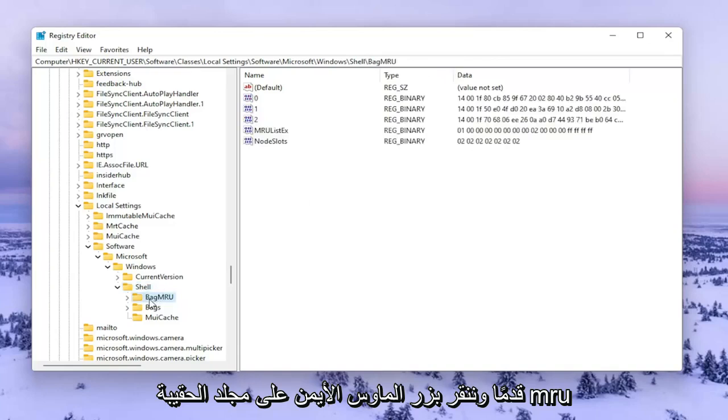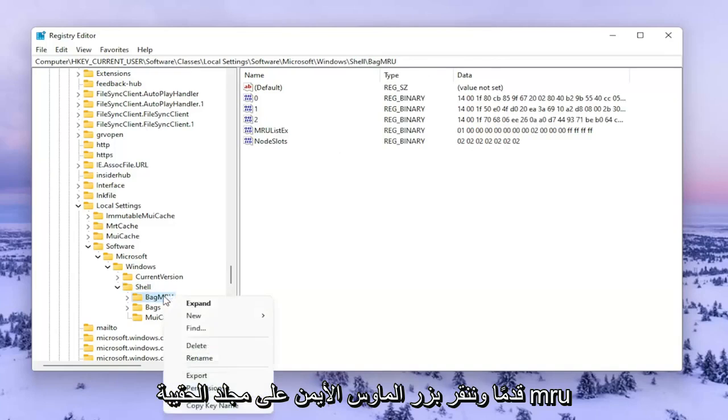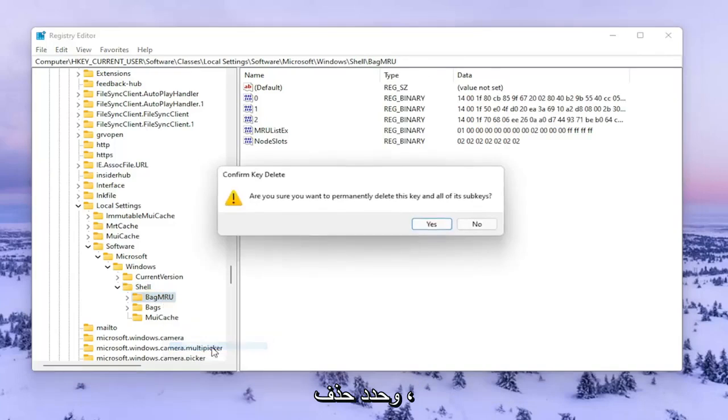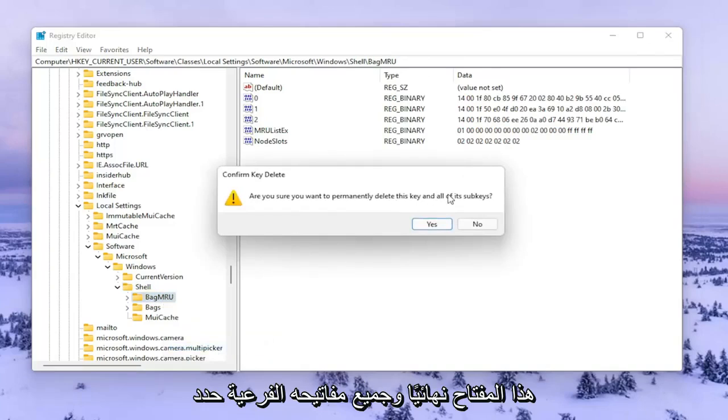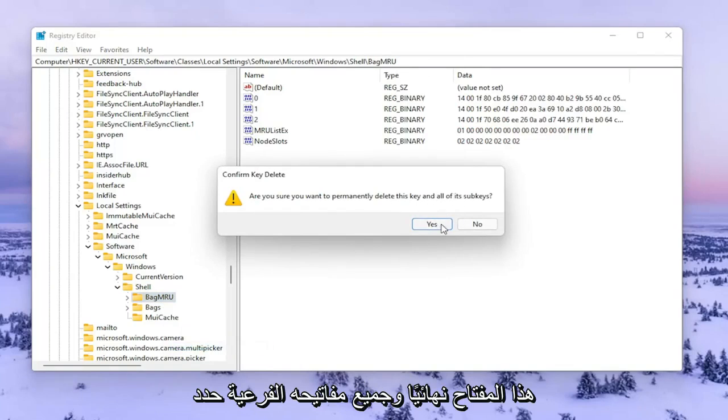So we're going to go ahead and right-click on this BagMRU folder and select Delete. Are you sure you want to permanently delete this key and all of its subkeys? Select Yes.